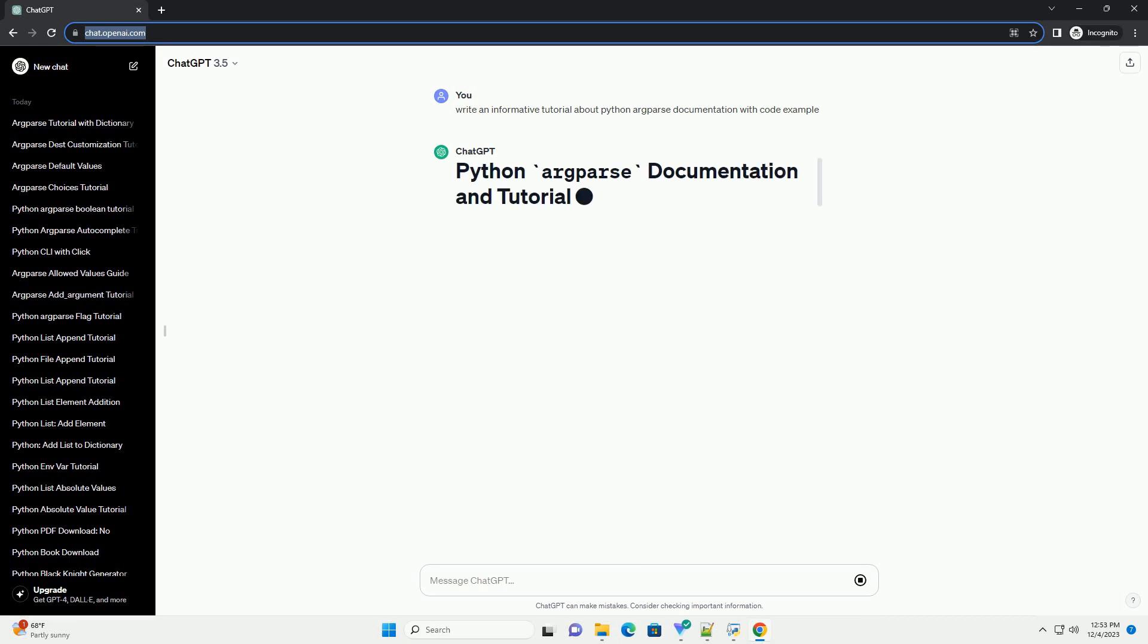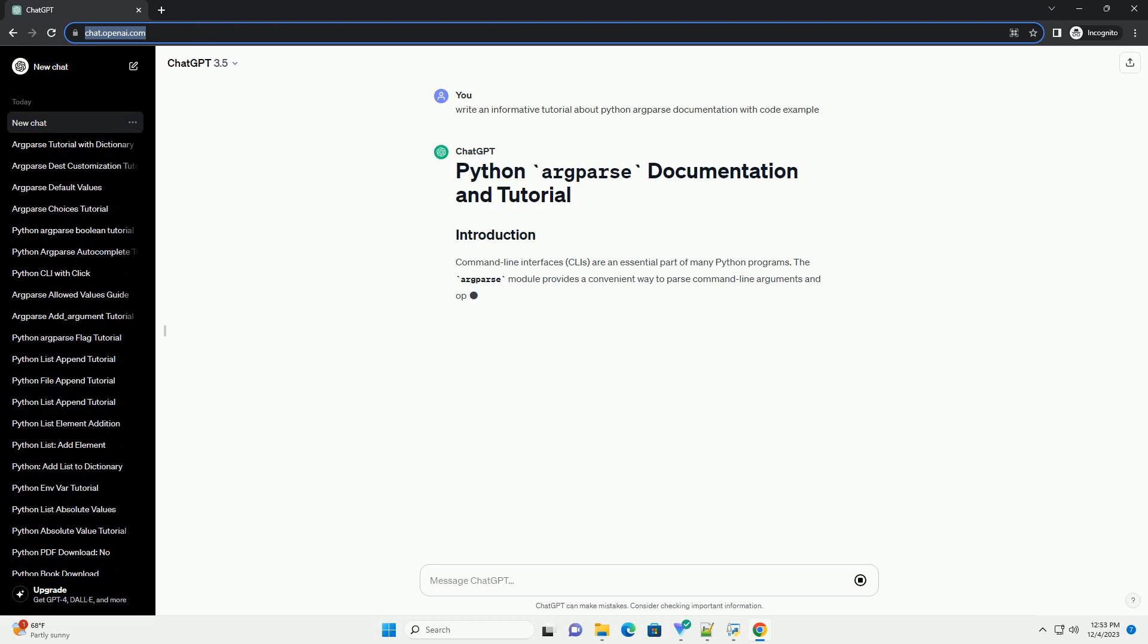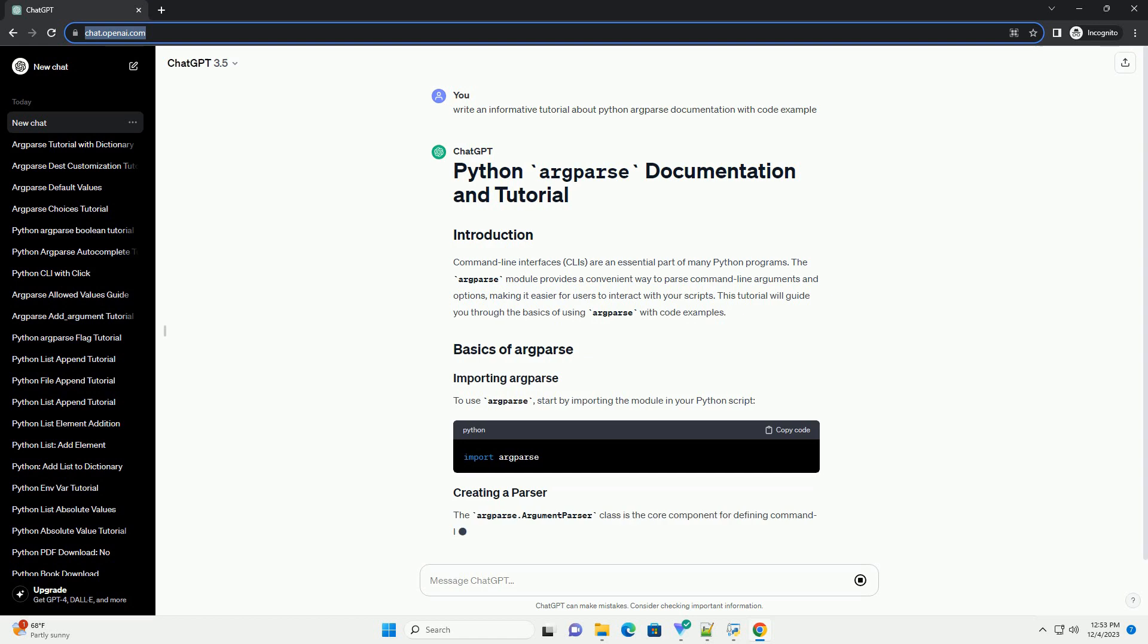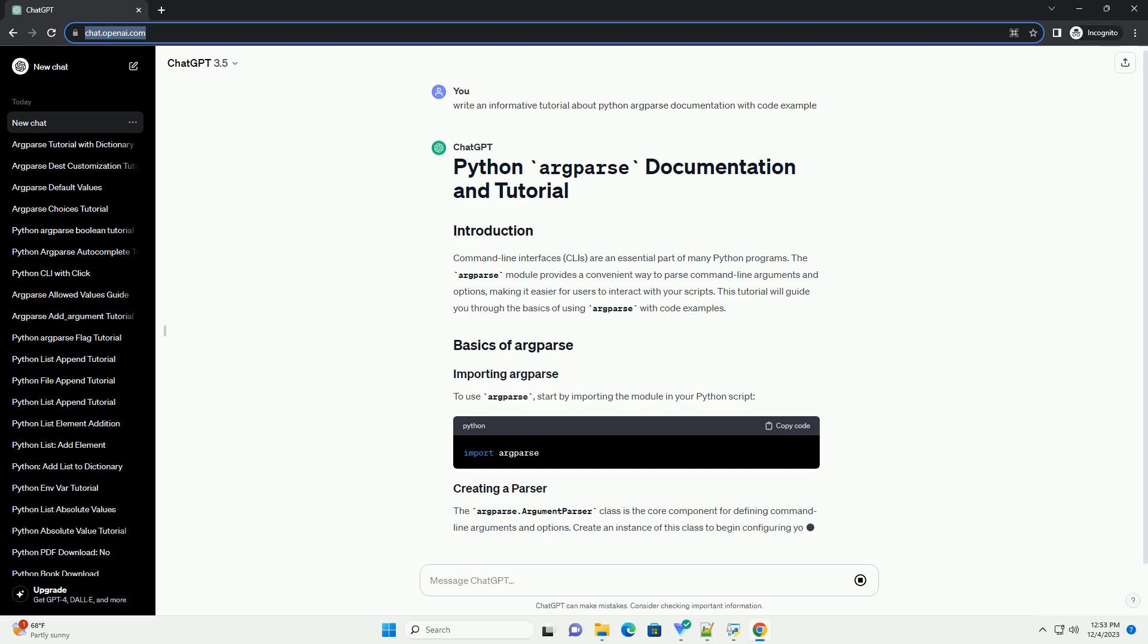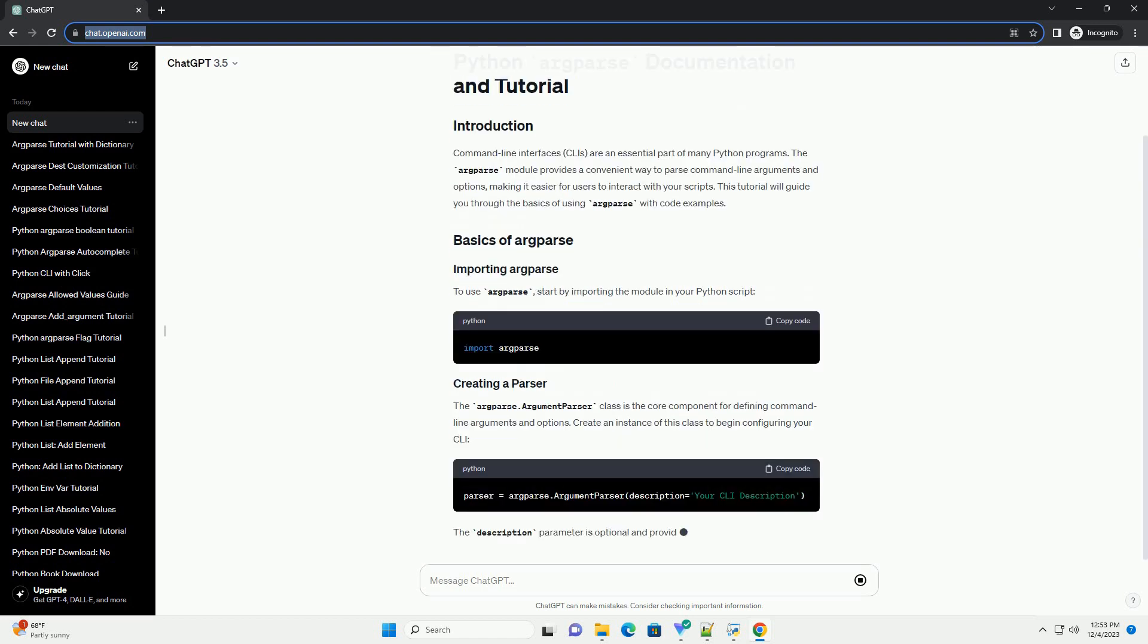are an essential part of many Python programs. The argparse module provides a convenient way to parse command-line arguments and options, making it easier for users to interact with your scripts.